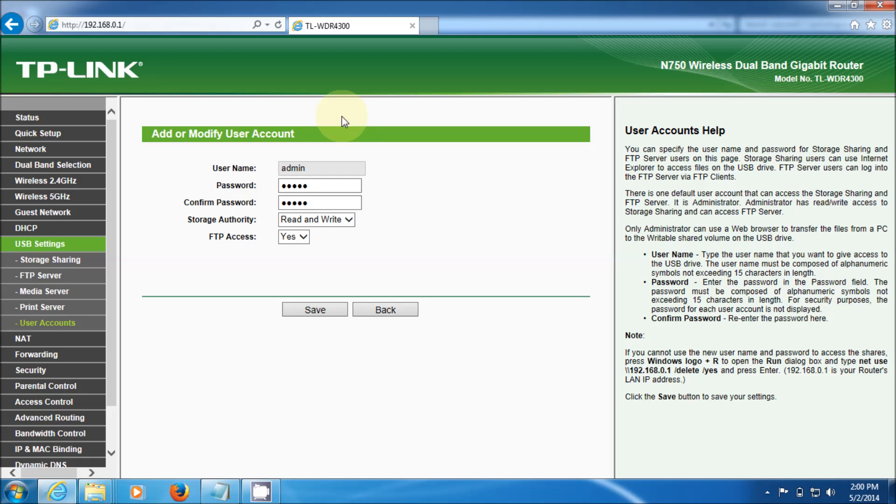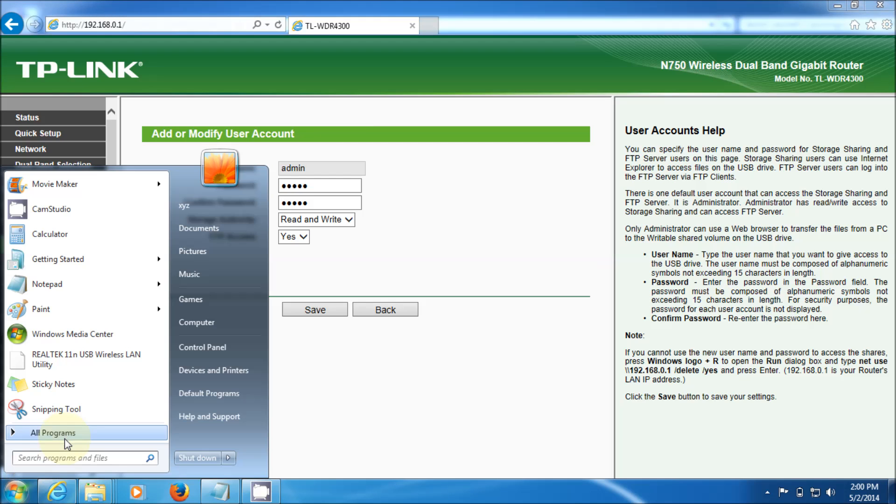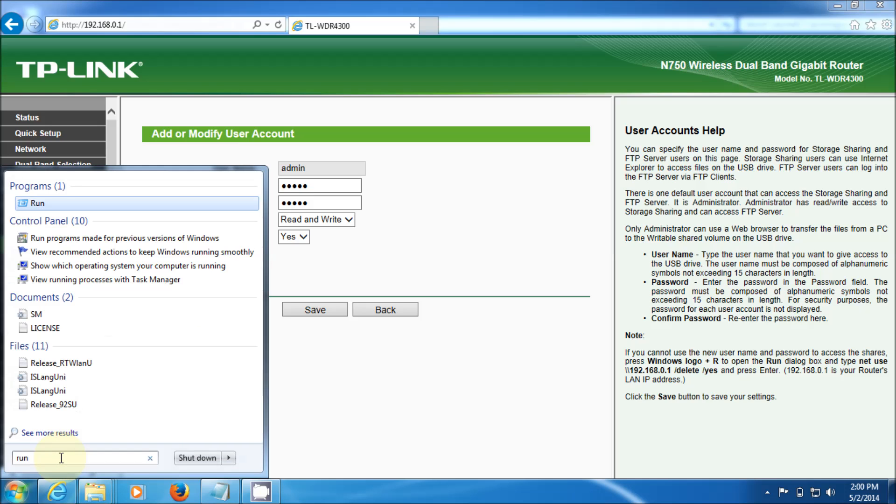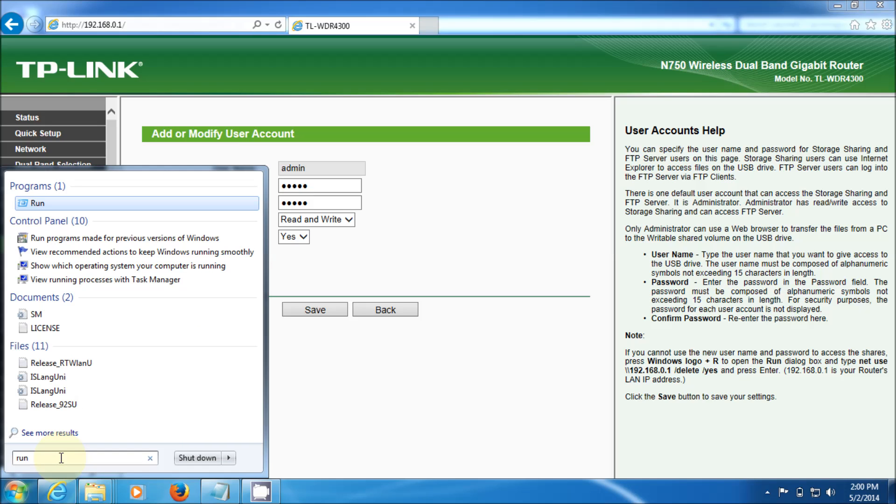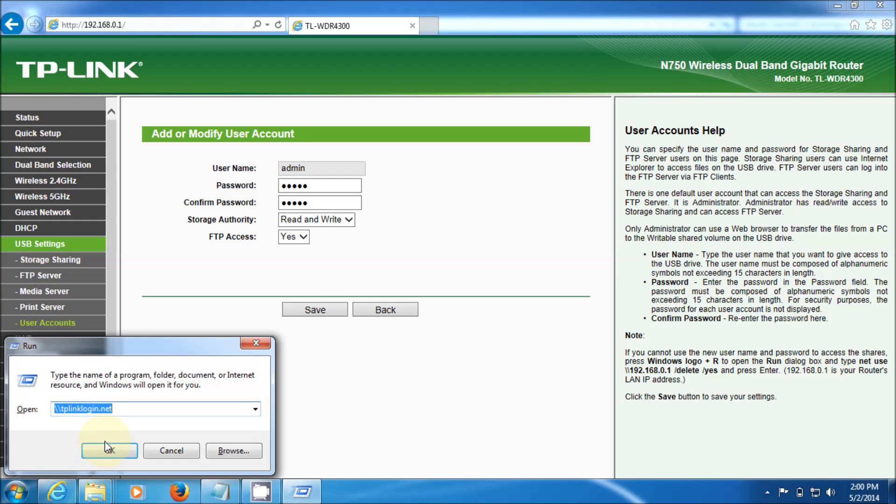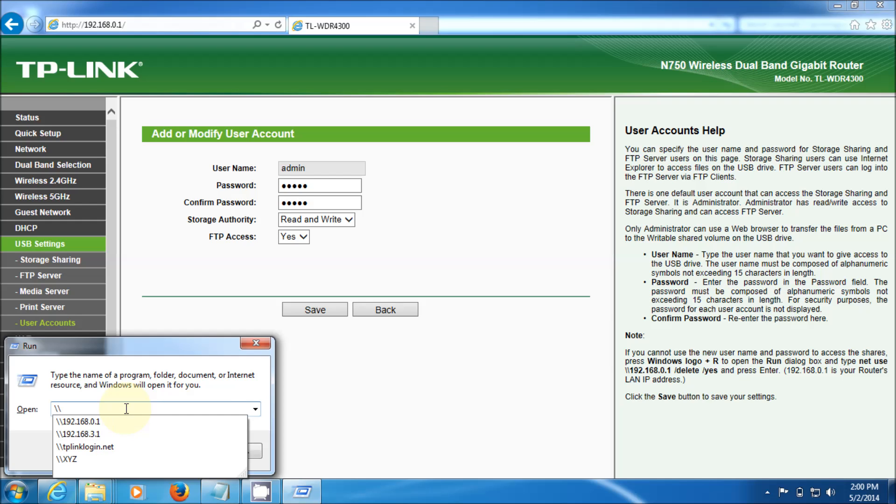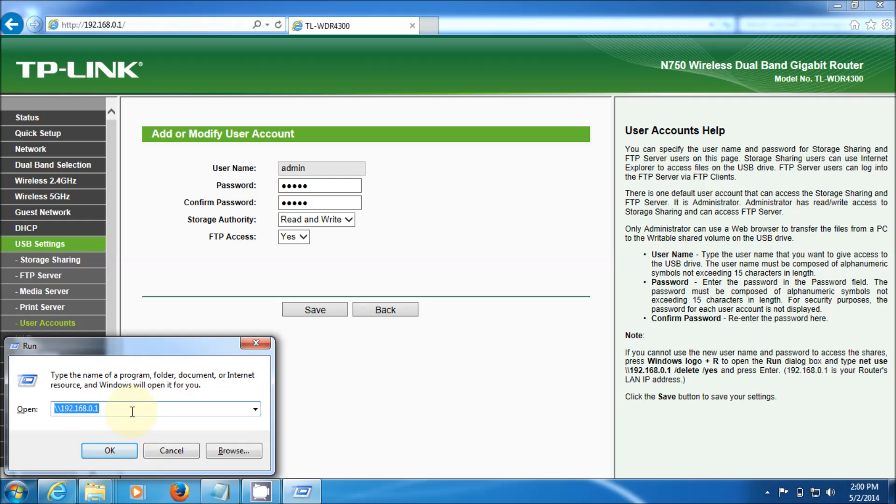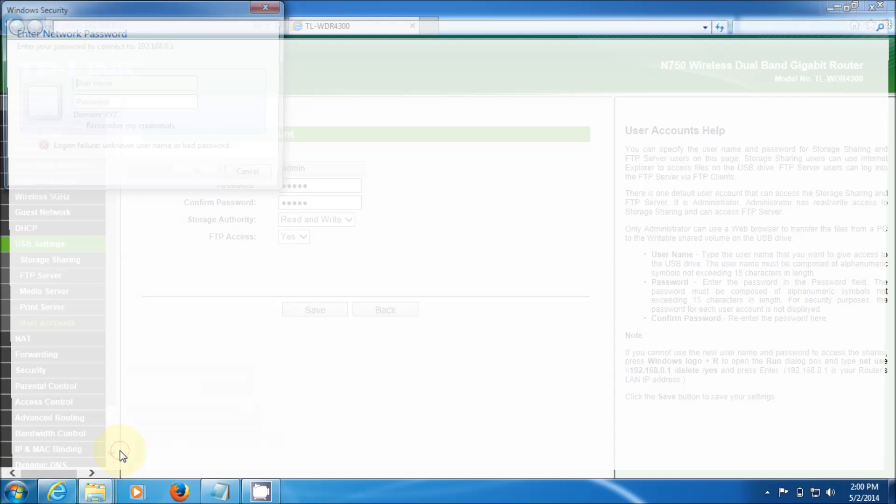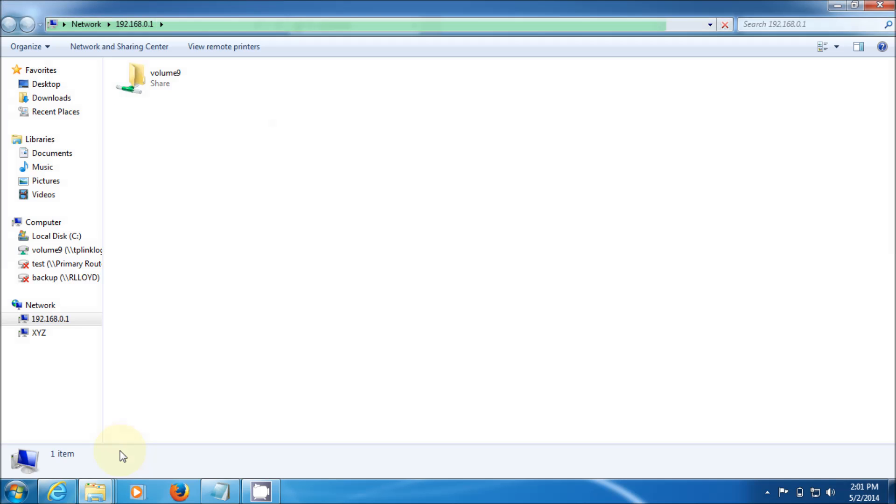One more thing I want to show you. In the run command, if you're going to go looking for this, we go to the Windows button, go to the search and just type in run. Then instead of the tplogin.net you don't need to use that, you could also use just the IP address of the device. Hit okay and same thing happens, it asks you again, admin, and there it is. So either way it works. Thanks a lot for watching and enjoy.